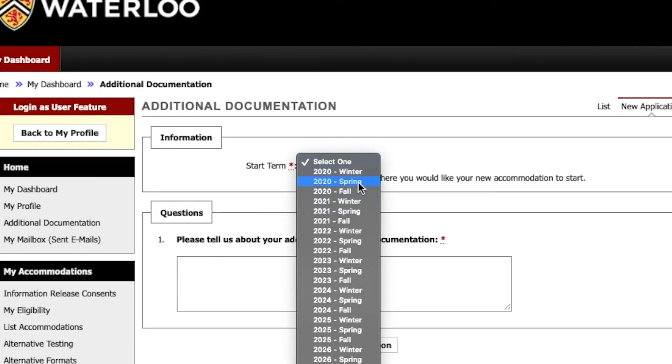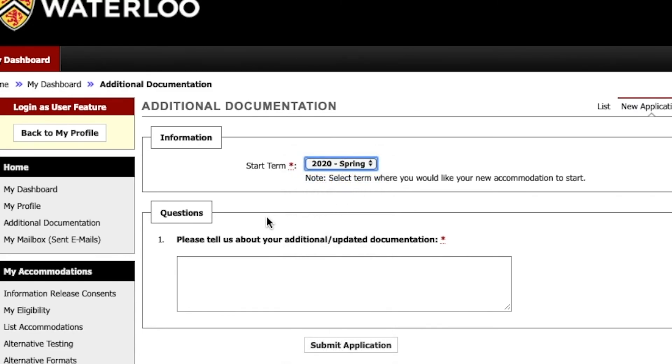On the next page in the start term drop-down, select the term for which you require changes to your accommodation plan.